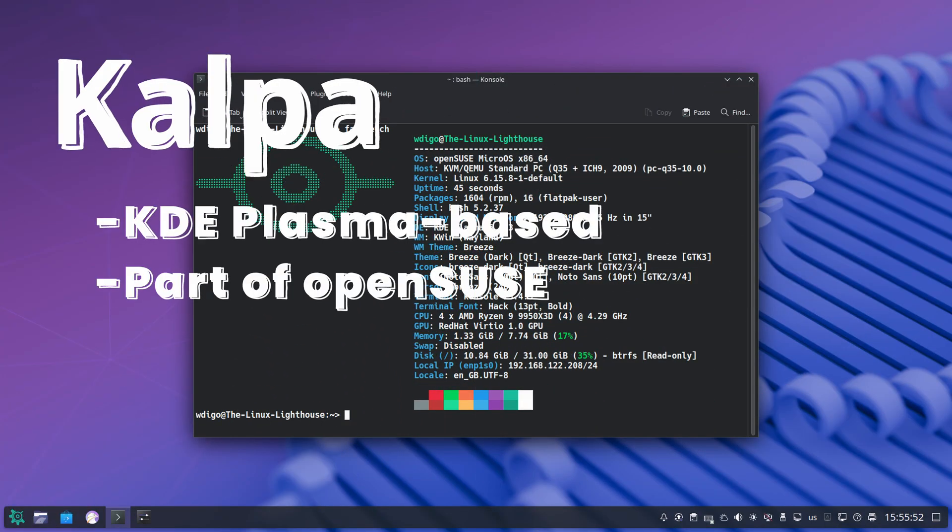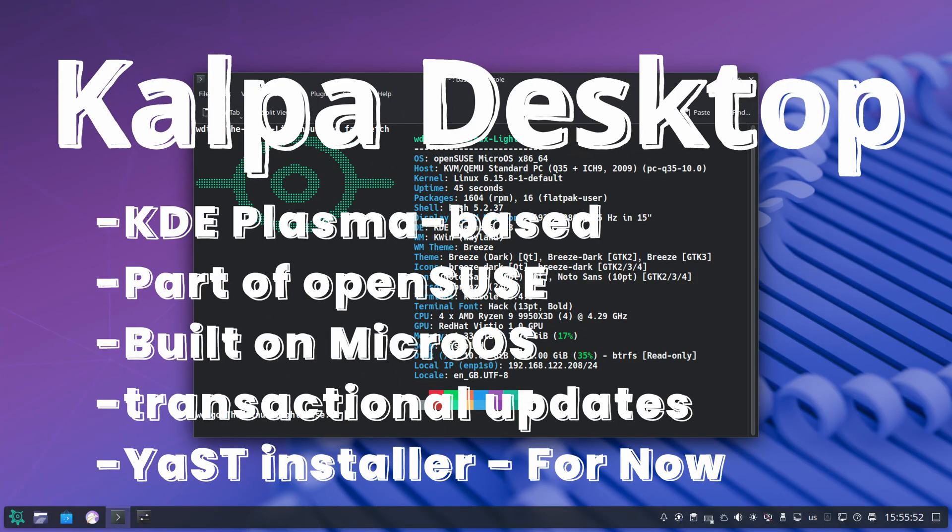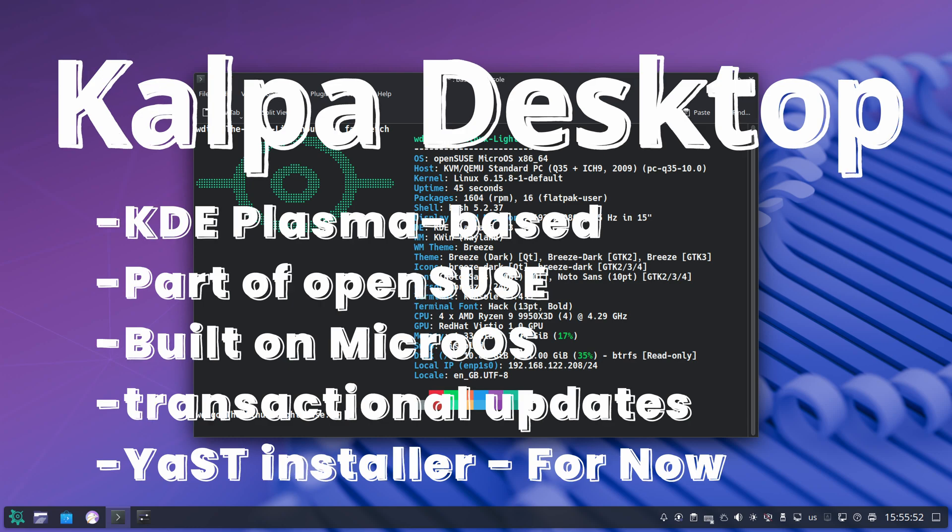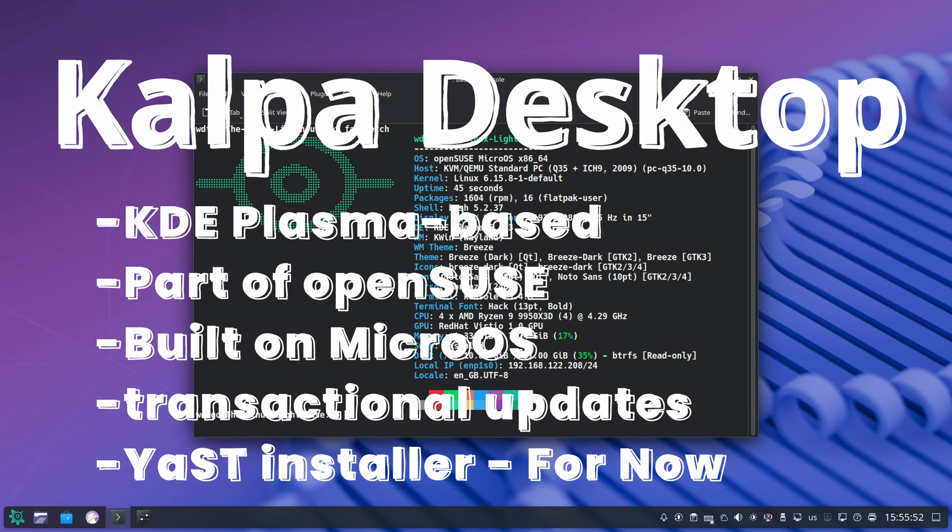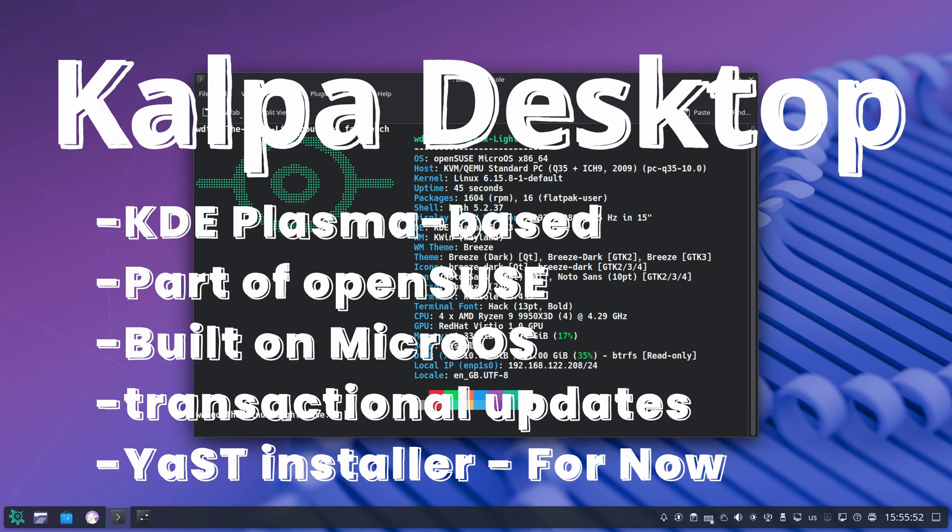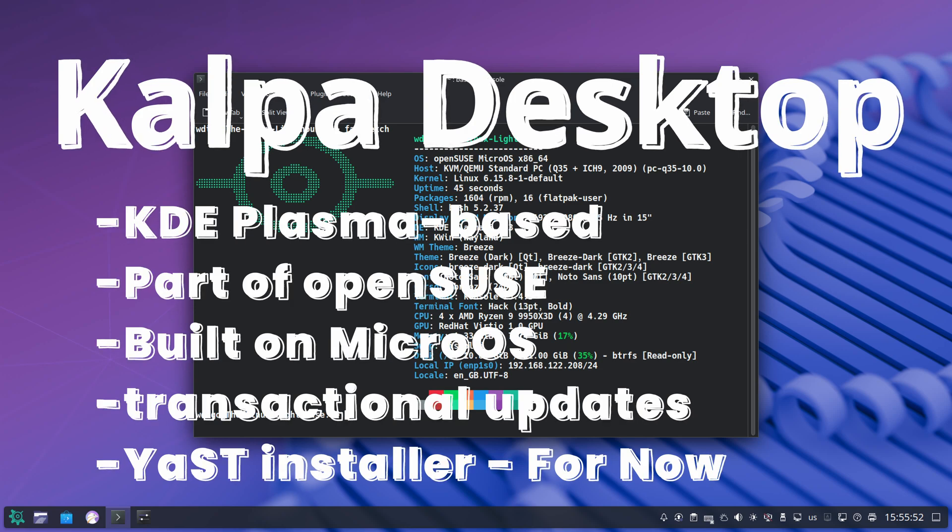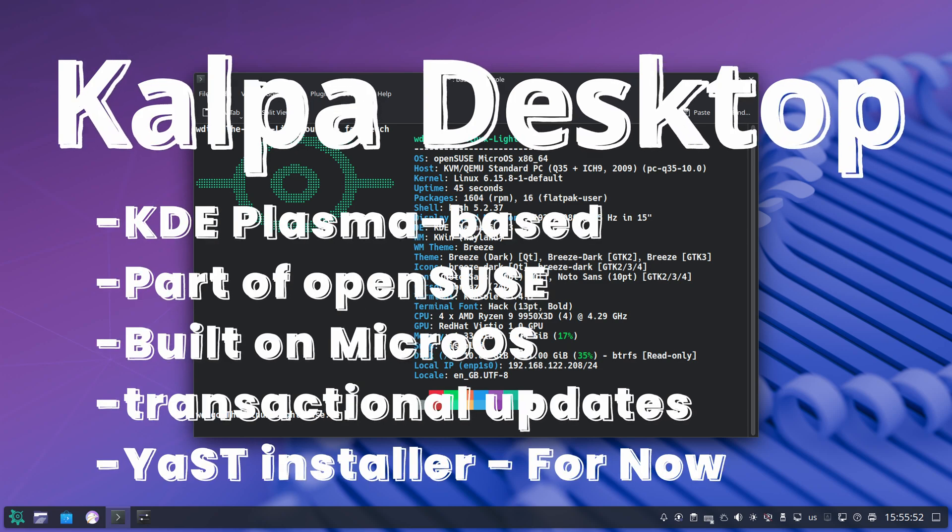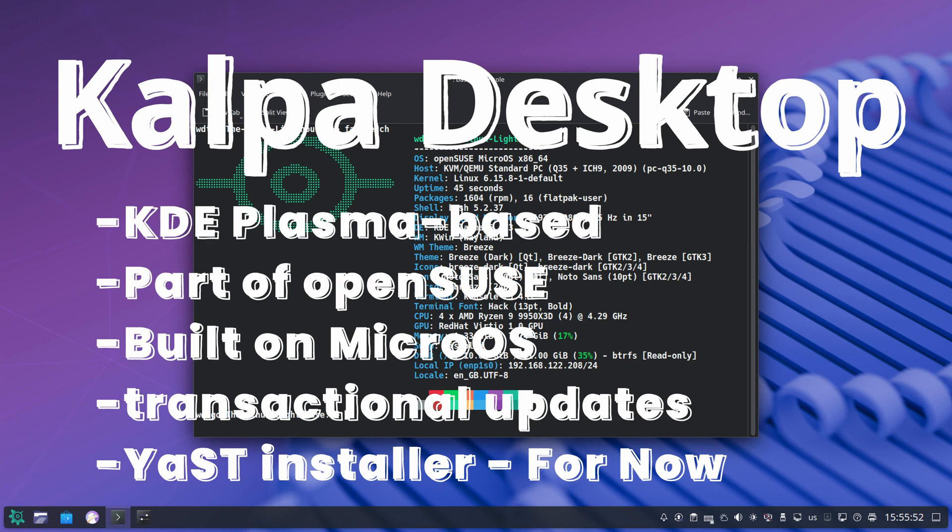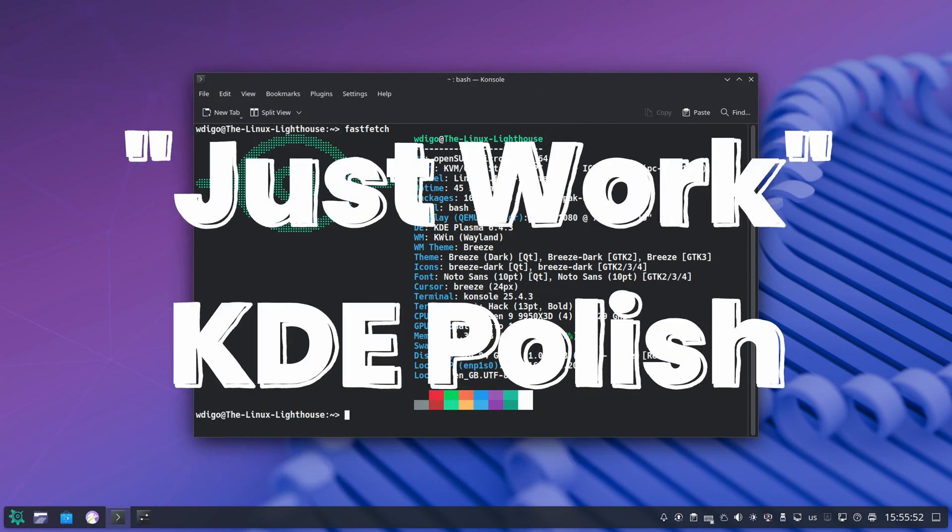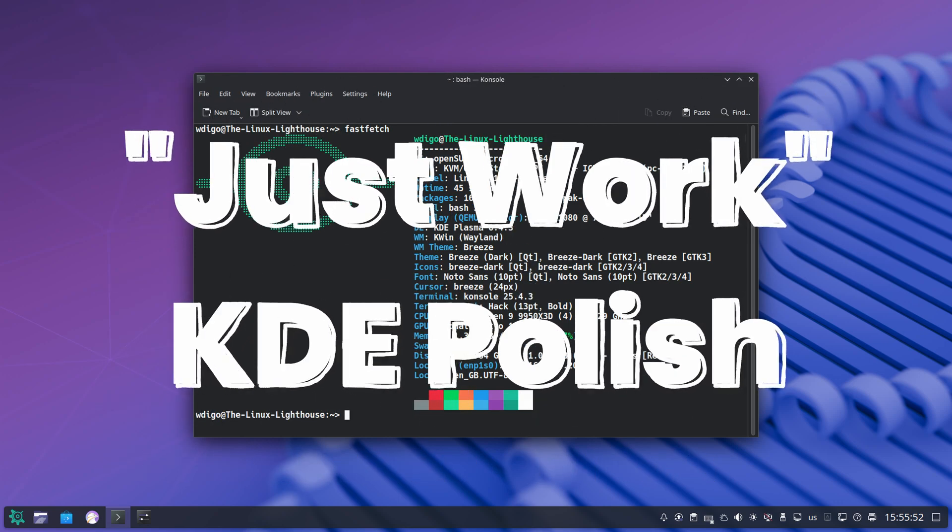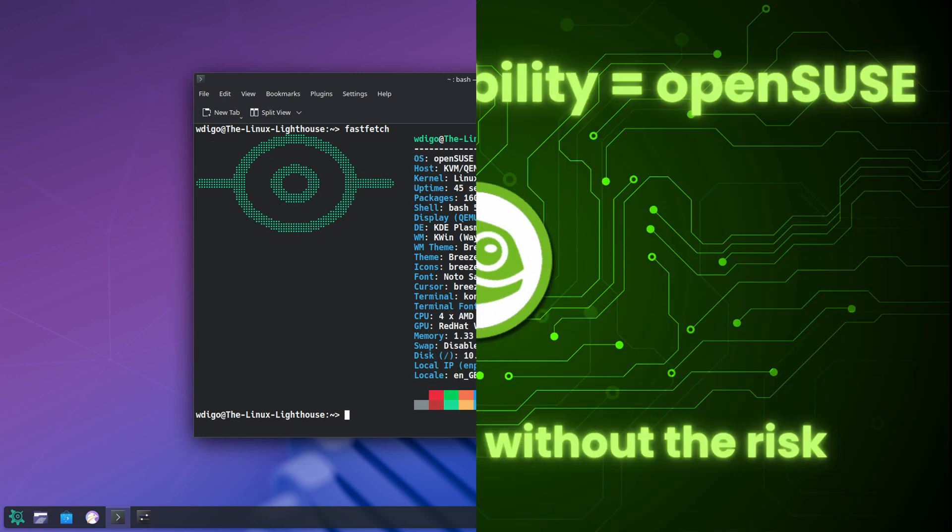Kalpa Desktop: KDE Plasma-based, is part of OpenSUSE, built on MicroOS with transactional updates. Uses the Yast installer for now, giving you more control during setup, and designed to just work with KDE's polish and flexibility in user space.